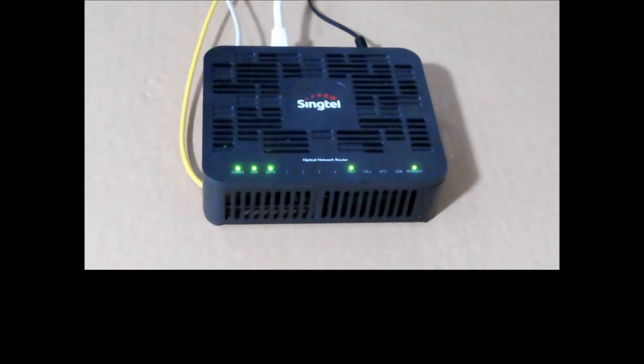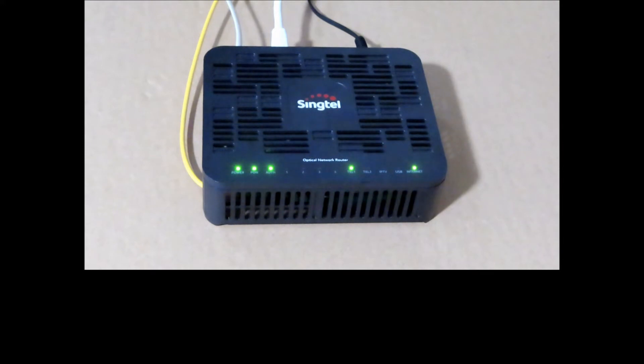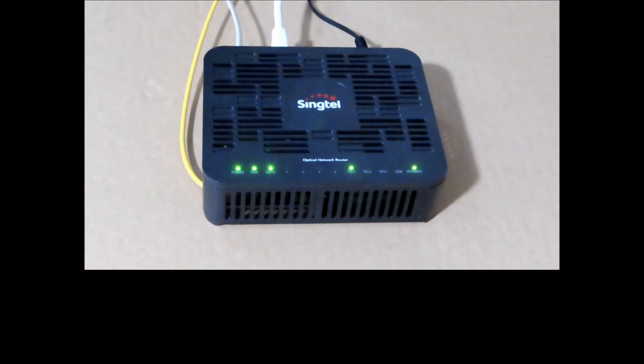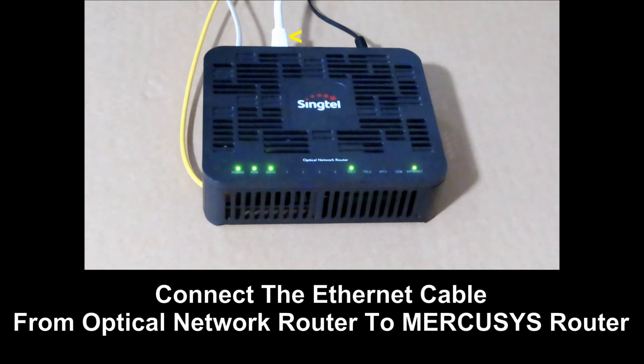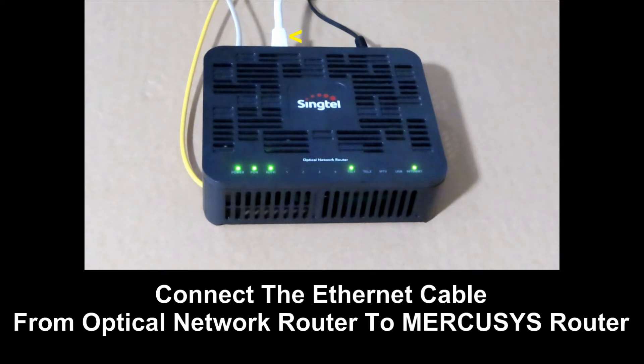This is the Synctel optical network router that we are using in our home. We need to plug the Ethernet cable from the ONR to the Mercusys router itself.